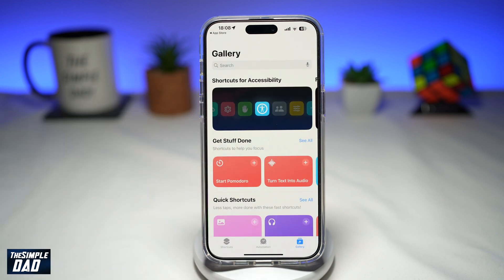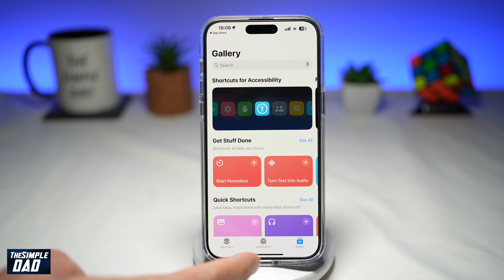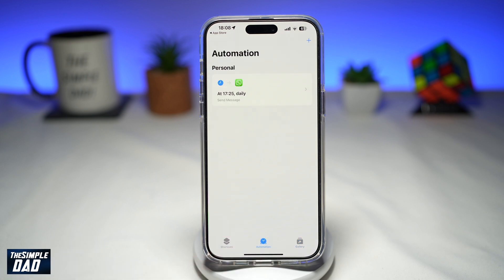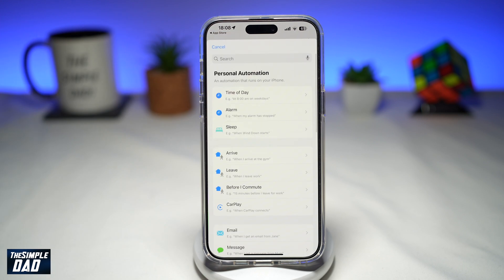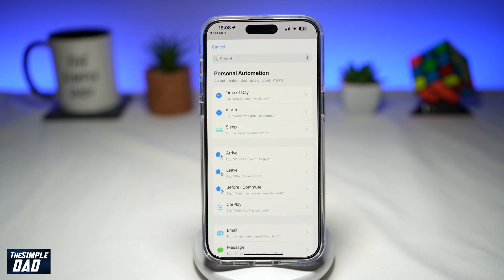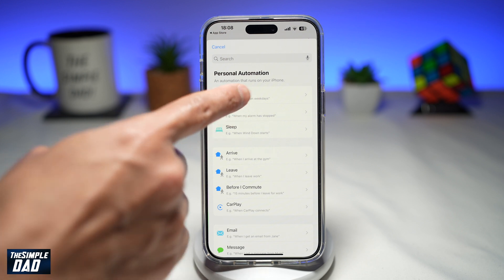Here you want to go ahead and tap on Automation, then tap on the plus sign at the top right. We're going to create an automation which will run at a certain time of the day to send a WhatsApp message to a particular person. So here I'll select Time of Day.